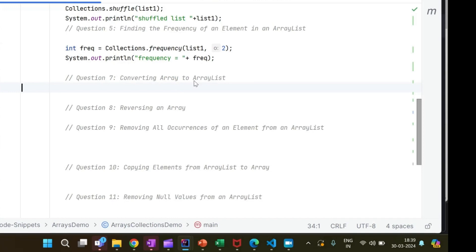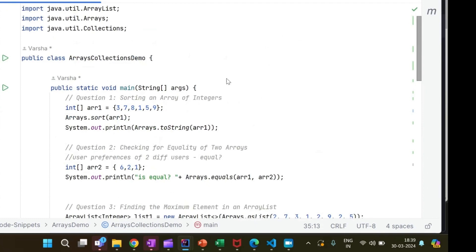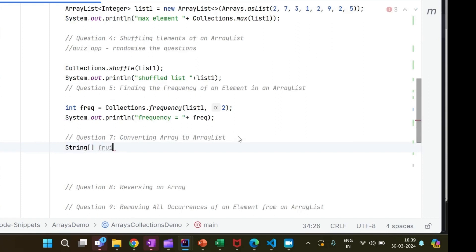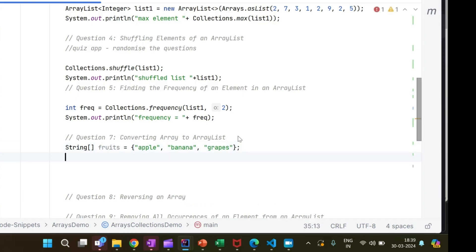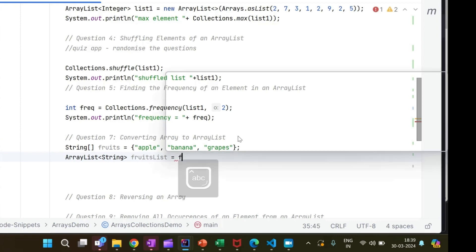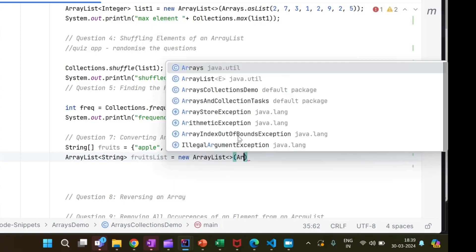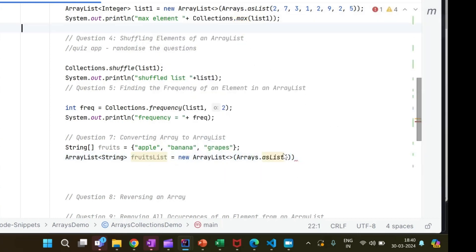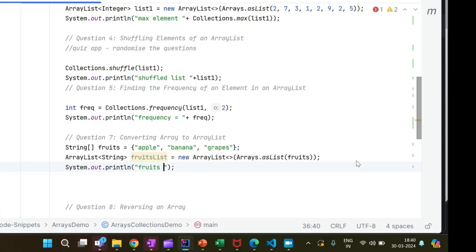Next is converting an array into an ArrayList. Let's say I want to convert an array of fruits. I create an ArrayList of type String called fruitsList, and use new ArrayList with Arrays.asList, which takes variable args. I pass in the fruits array. Then we print out the fruit list and run this — so this is how we get the list of fruits.